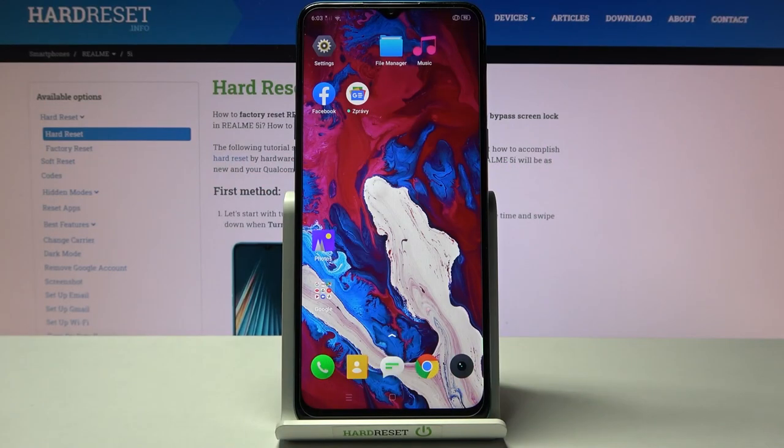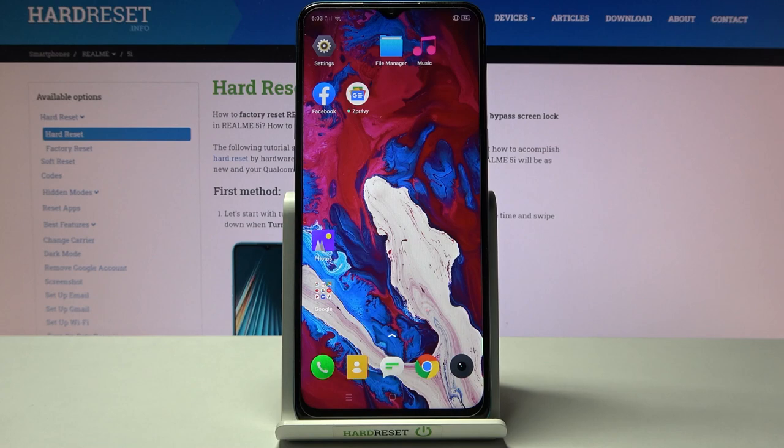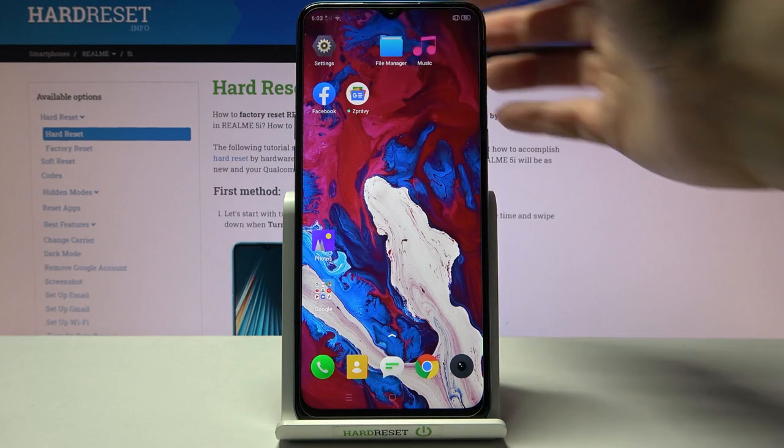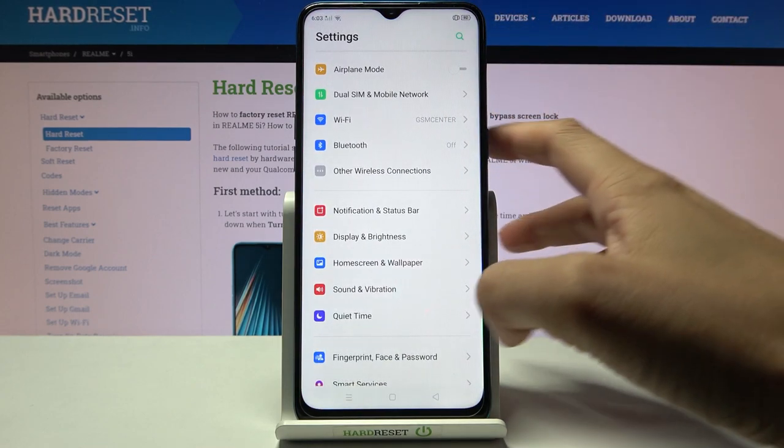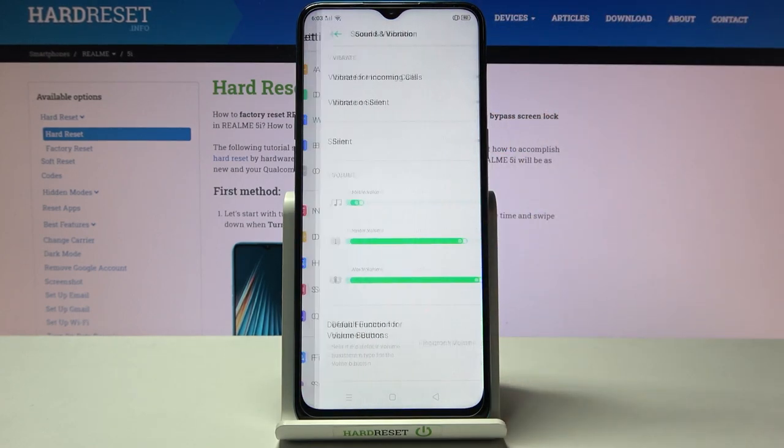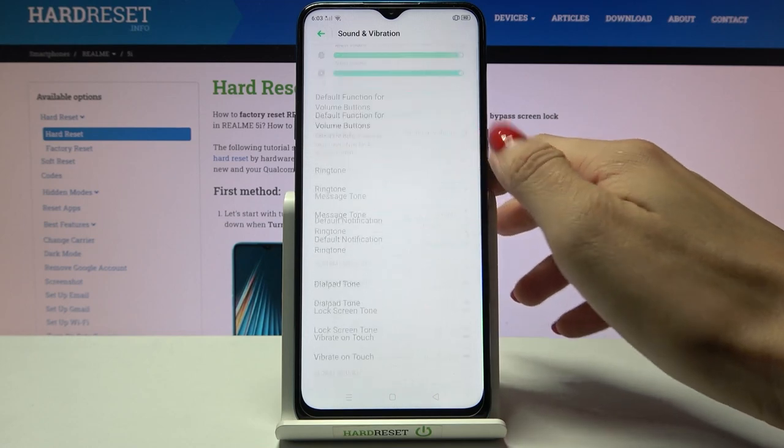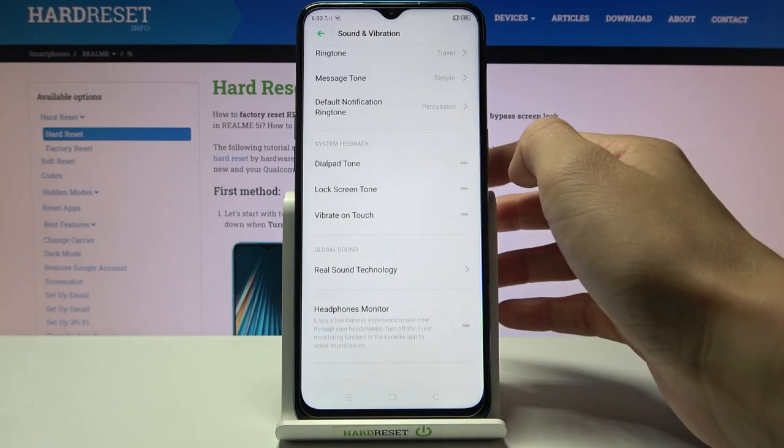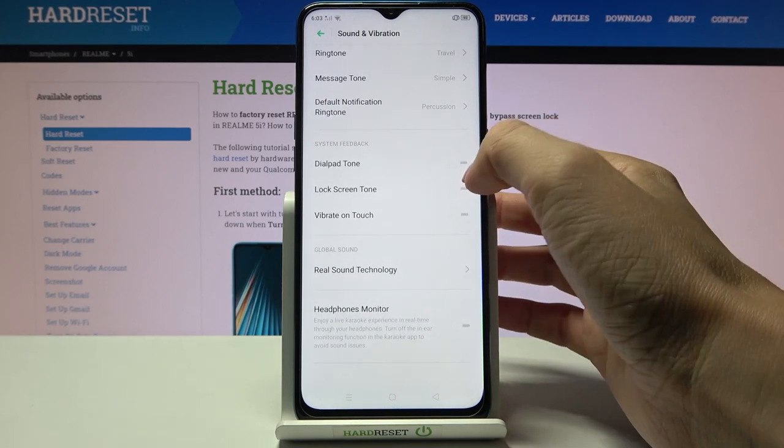Here we've got the Realme 5i and let me show you how to activate dialpad tones on this phone. First, open the Settings, then find and select Sound and Vibration. Here you will notice System Feedback.